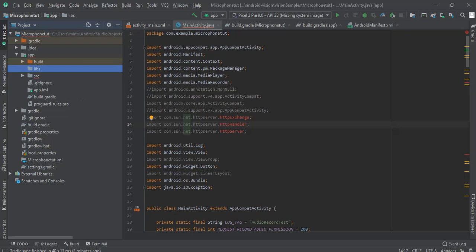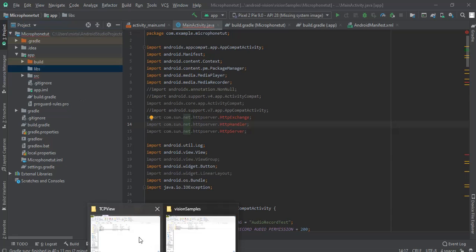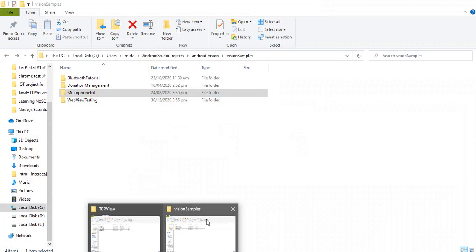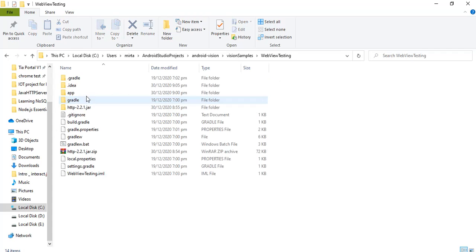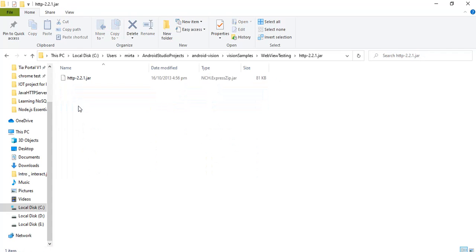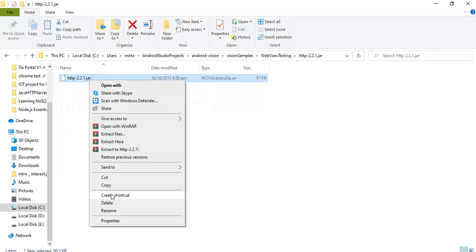Now open up the .jar folder where you have saved your .jar file and copy the .jar file.